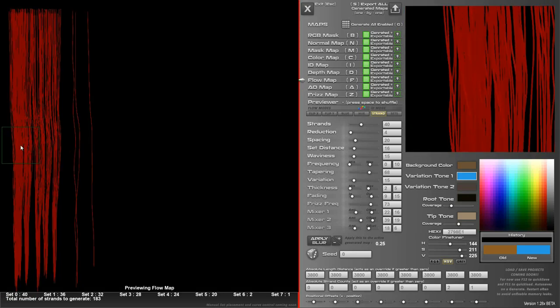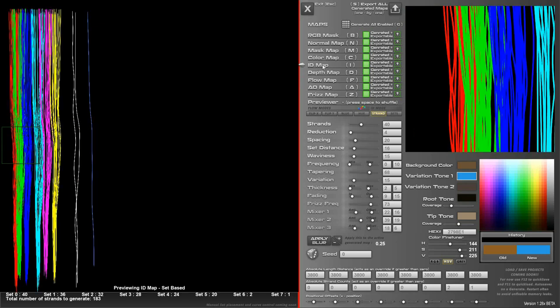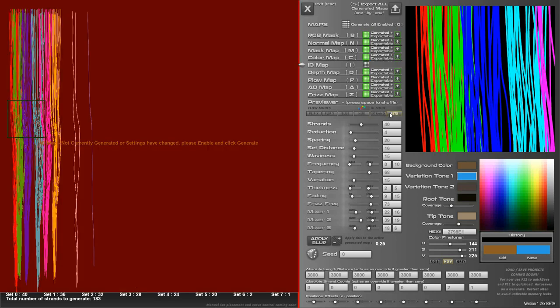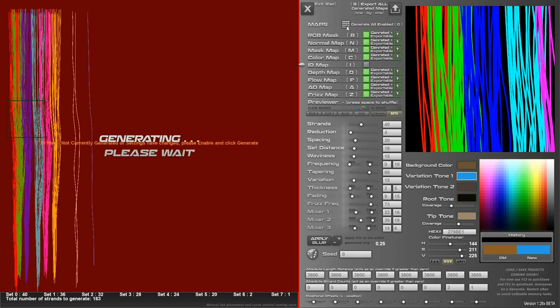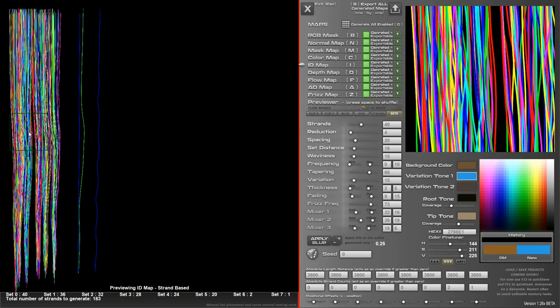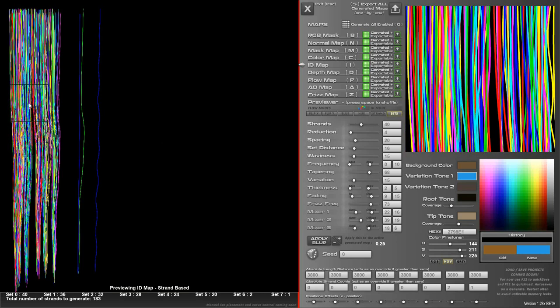So there's the flow map, depth map, ID map and this is set based, strand based ID. Actually, wait a minute, that's mixed round. That should be strand based but it's set based. So if I click this you'll see that the ID map itself has just been sent back to generate. I'll just take a note that I've got these the wrong way around because that should be like that. That's easy to fix.